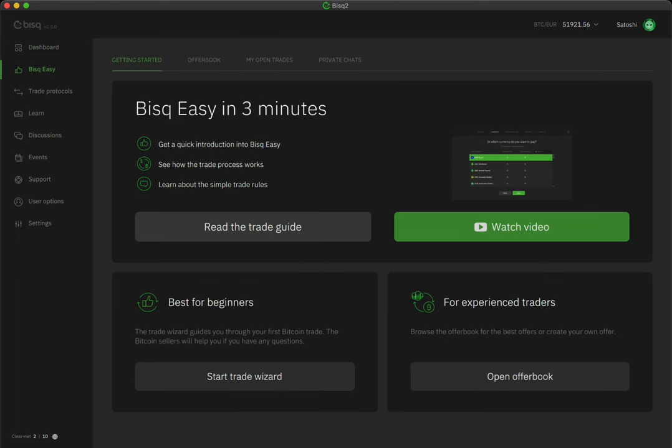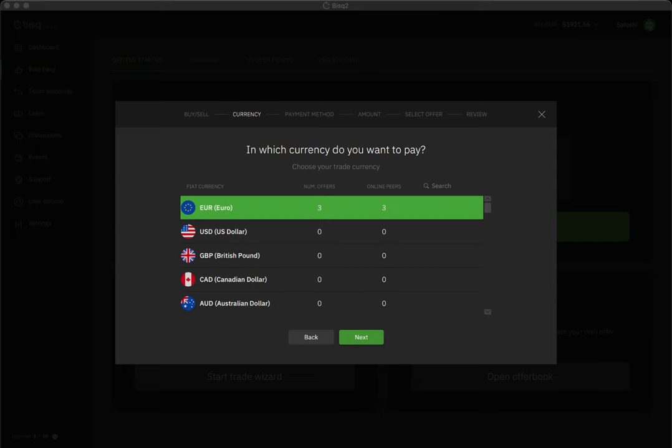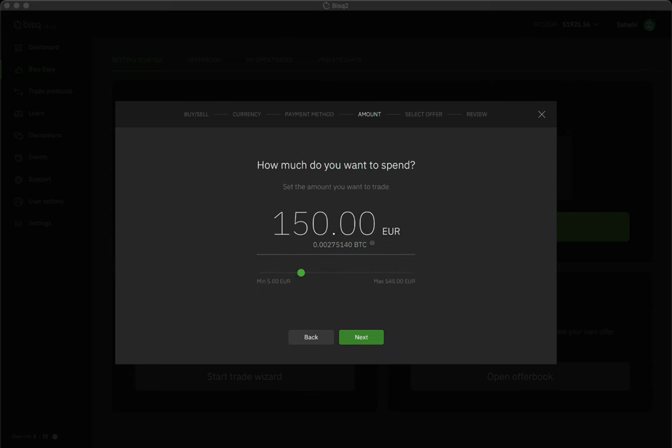The fastest way to buy your first Bitcoin with BiskEasy is to start the Trade Wizard. It will assist you in the process of choosing which national currency you want to use to buy your Bitcoin, how you want to transfer payment of your national currency to the Bitcoin seller, and the total amount of your national currency you want to spend.